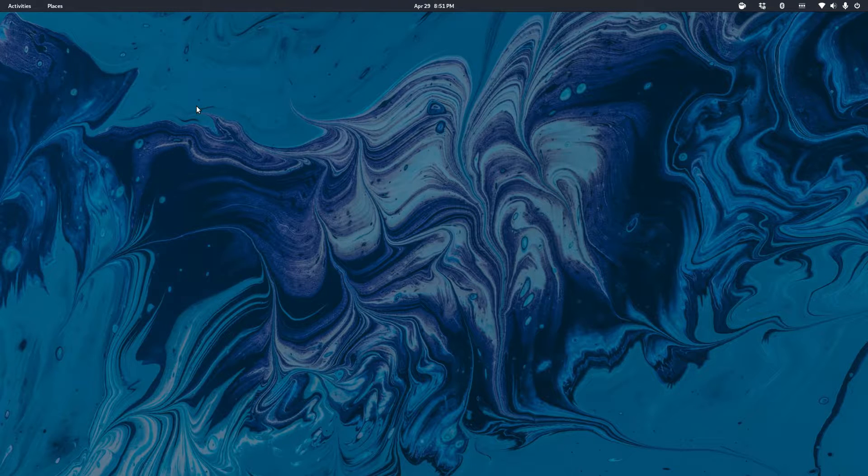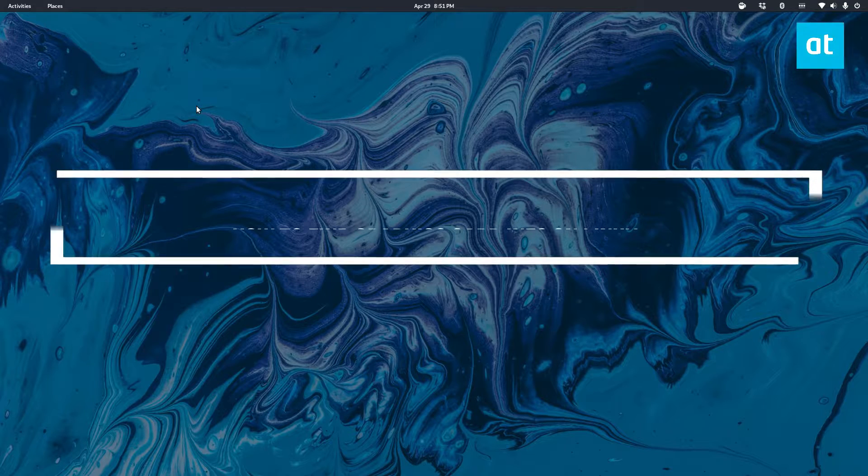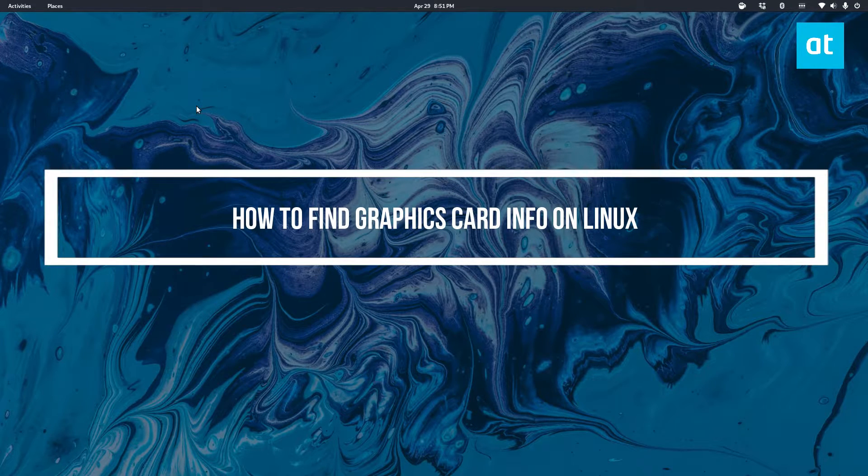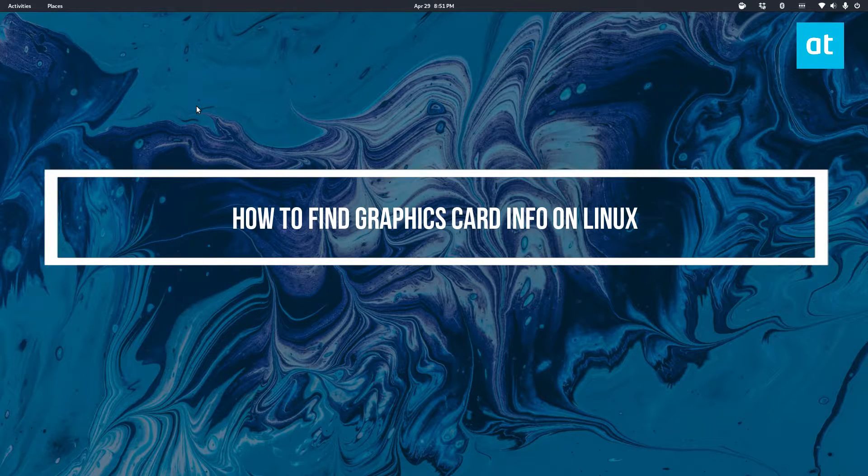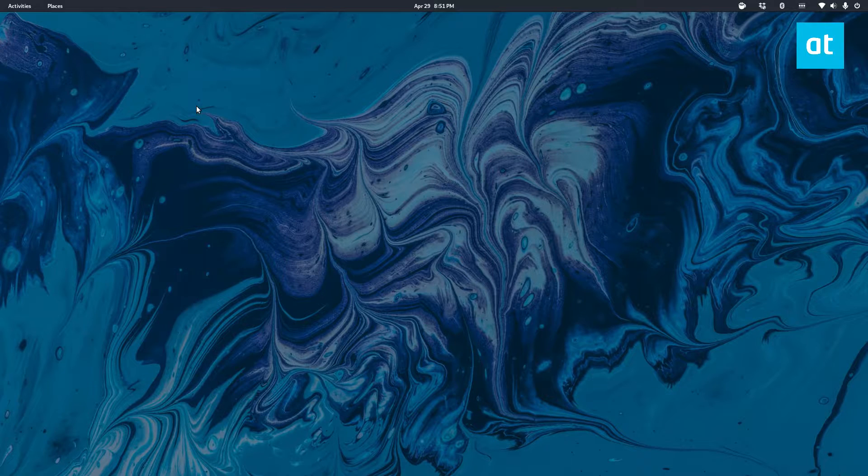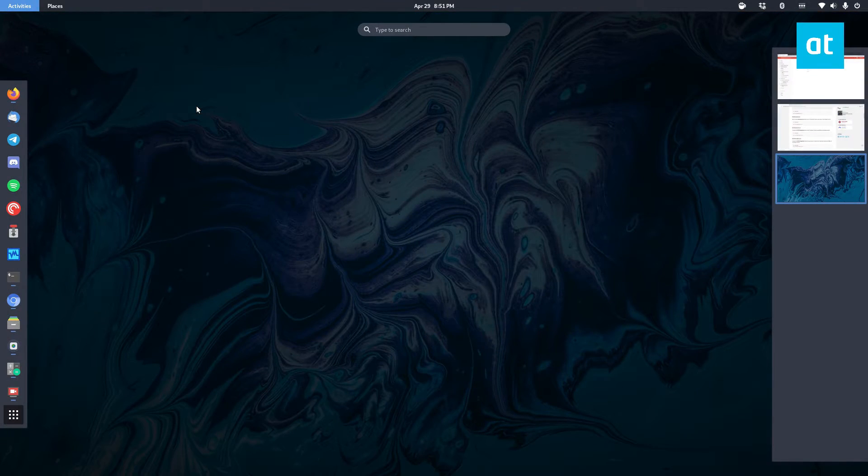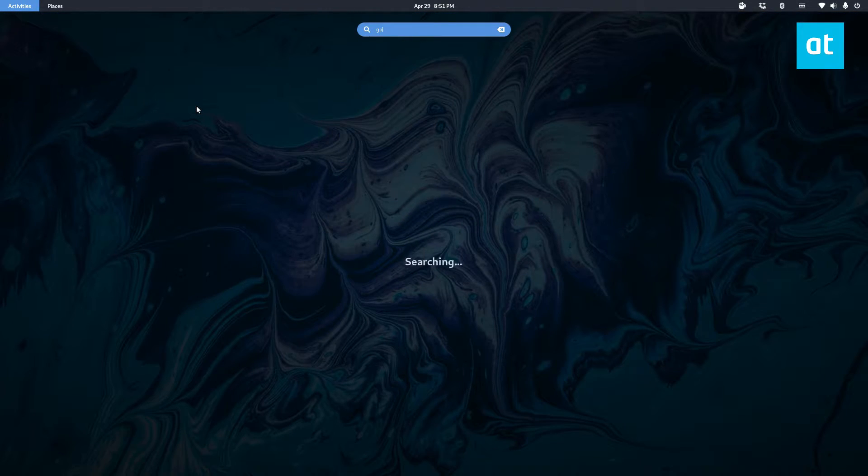How's it going everyone, Derek here from Addictive Tips. In this video I'm going to show you how to find graphics card information. To start off you need to install GPU Viewer. Now I've already got it installed so I can open it up actually.